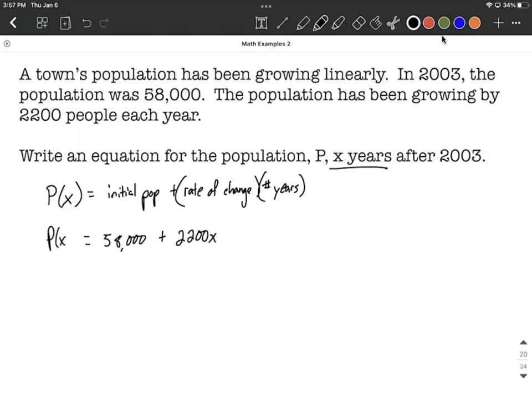Now, if the population would have been decreasing year after year, that would be a negative 2,200, but in this case it's positive because it's increasing. All right, hope this helps as you're trying to set these up. Good luck.